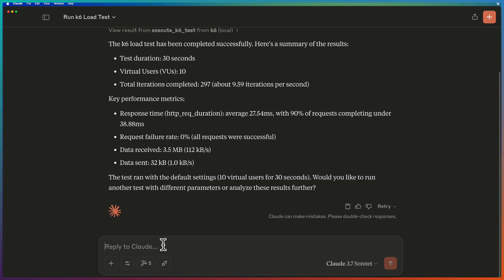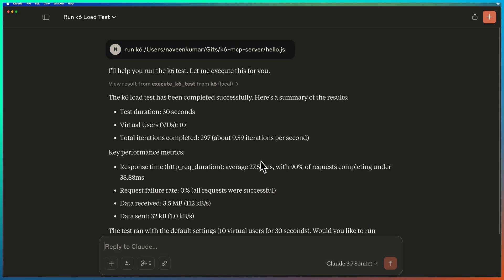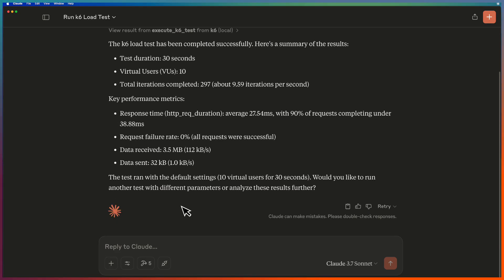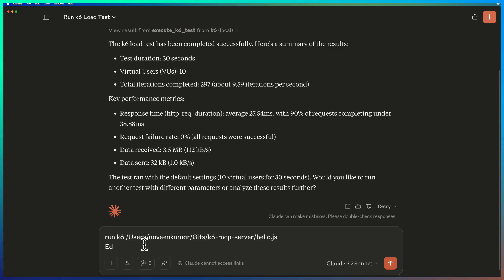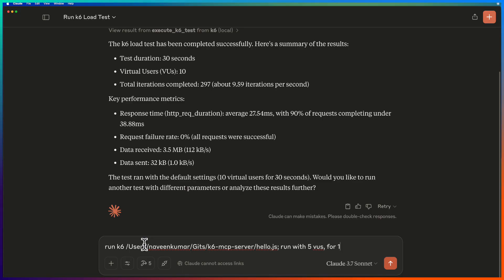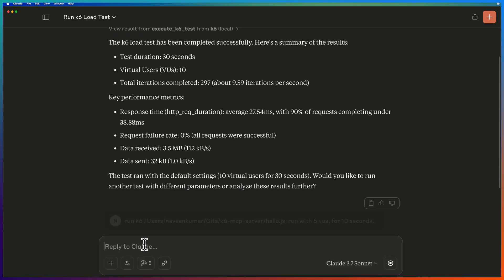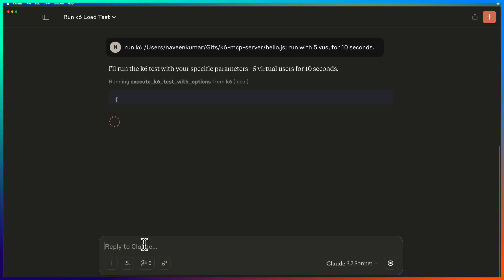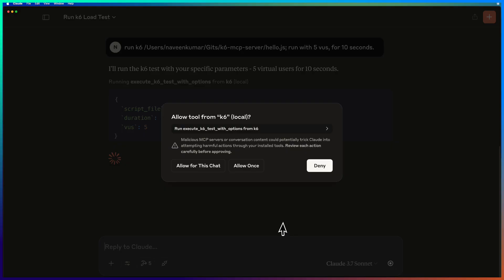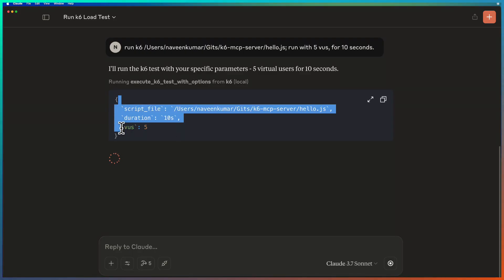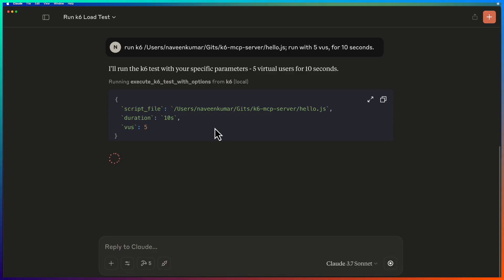And you can also customize the inputs. For example, I can ask, let me copy this, run with say five virtual users for 10 seconds. So this is also possible. It will automatically process it. And then again, it will prompt just to click on allow. And here you can see the structured JSON. So this is the input you are passing. It will automatically process it and then it will execute and display the results.